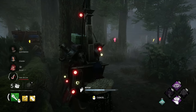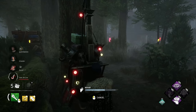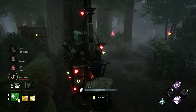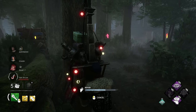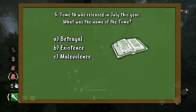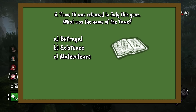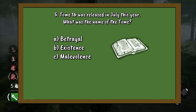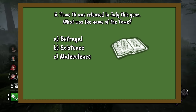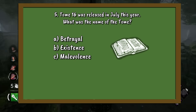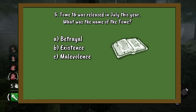Question 5. Tome 16 was released in July this year. What was the name of the tome? A. Betrayal. B. Existence. Or C. Malevolence.